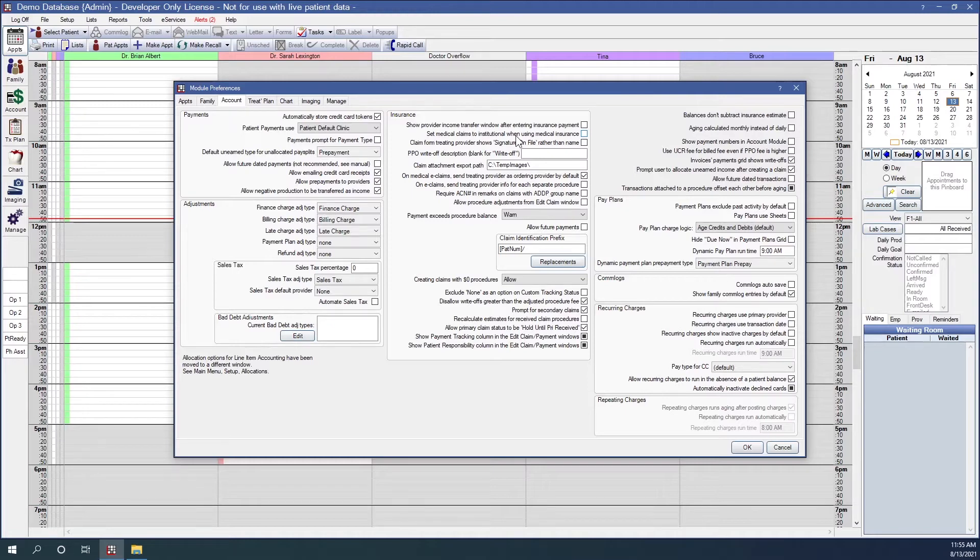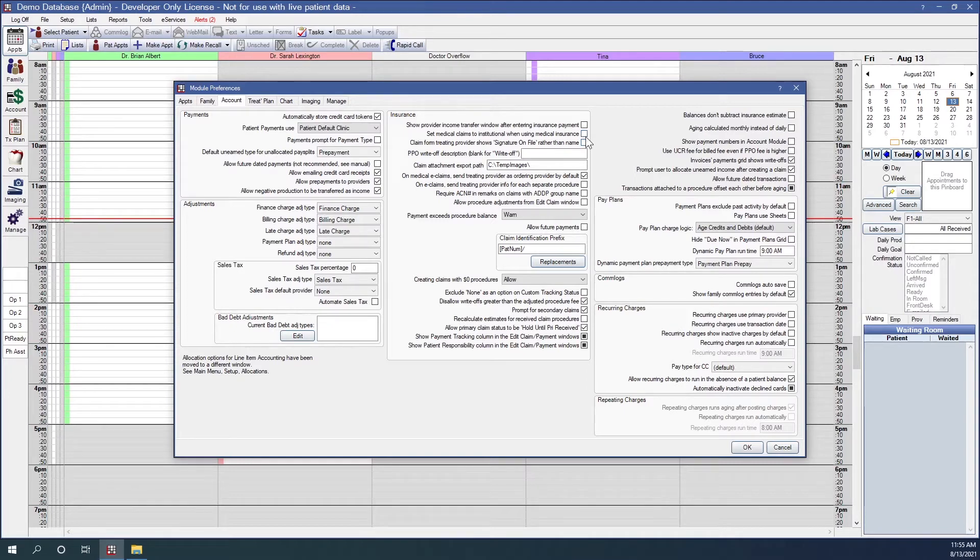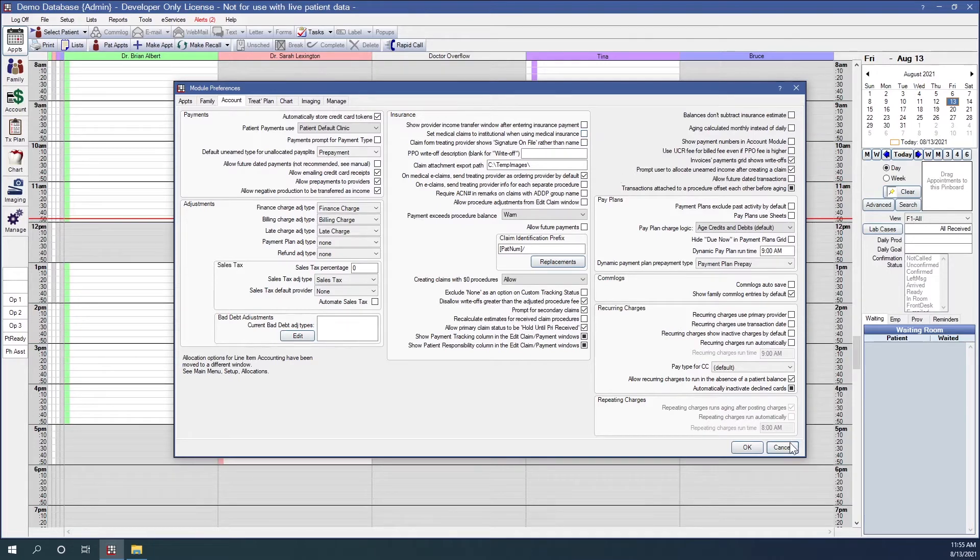The default in Open Dental is medical, so unchecked. This means that the default claim type will be set to medical when a medical claim is created. Since my office does not send institutional claims, I do not want to check that, so we will leave that option alone.